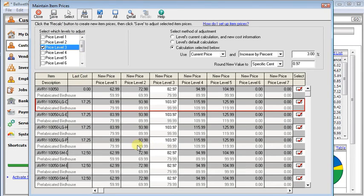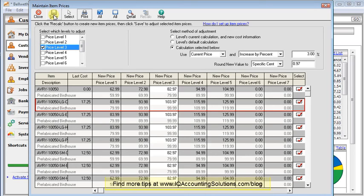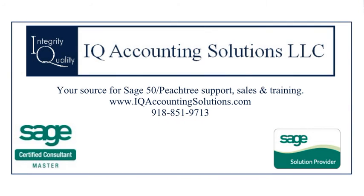But once you've got everything set the way you want it, you click the save button. And that's going to put all that new pricing into effect immediately. There's no way to save it and do it at the end of the month or something like that. This is a real time process right here. So just save it, that updates your prices, and you're ready to go until next time.